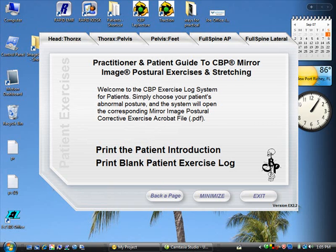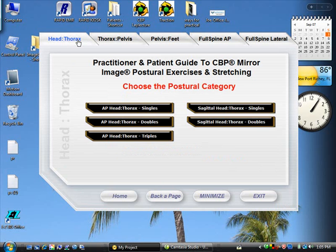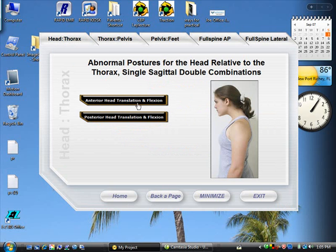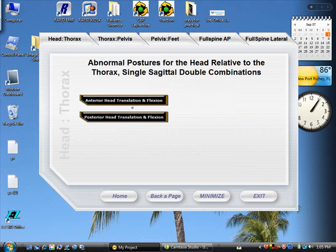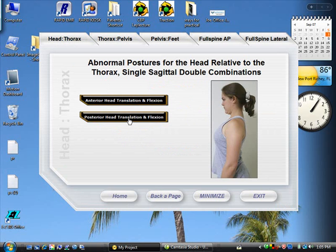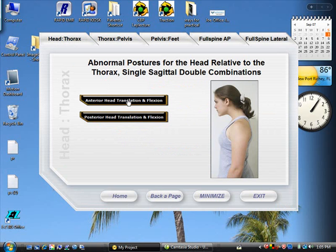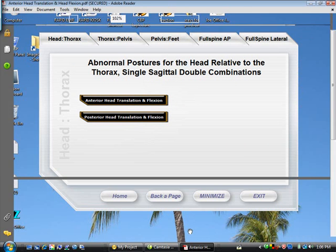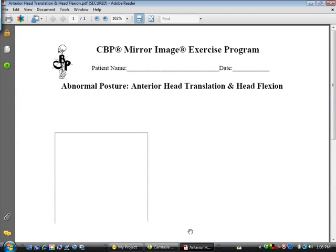For instance, if they have an abnormal sagittal posture — say anterior head translation in flexion, or posterior head translation in flexion — let's say most of your patients will come in like this. You just click this and it will open up the PDF file that you will prescribe to your patients.